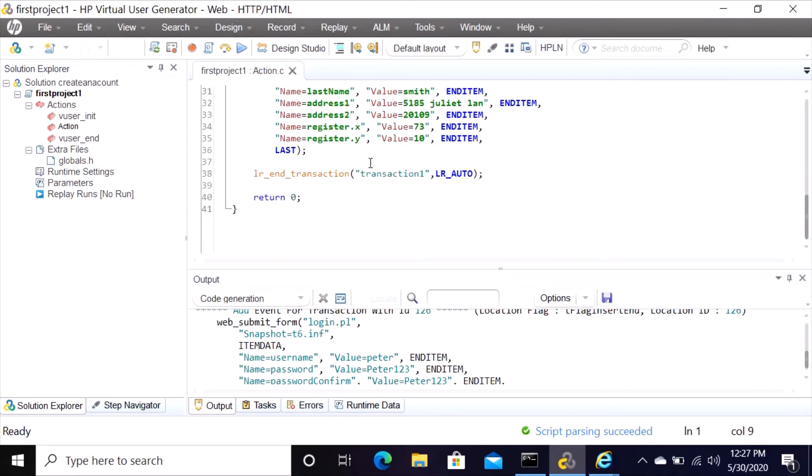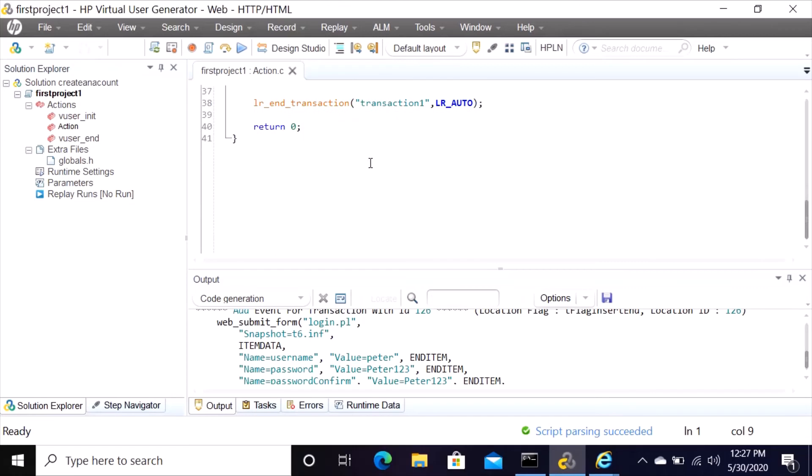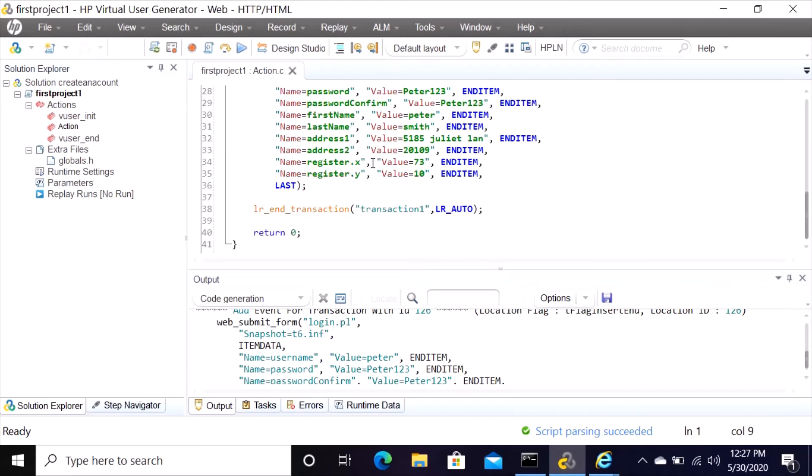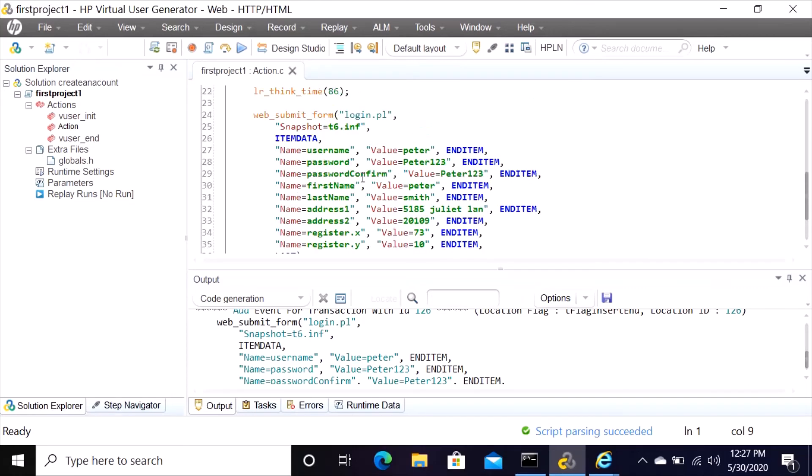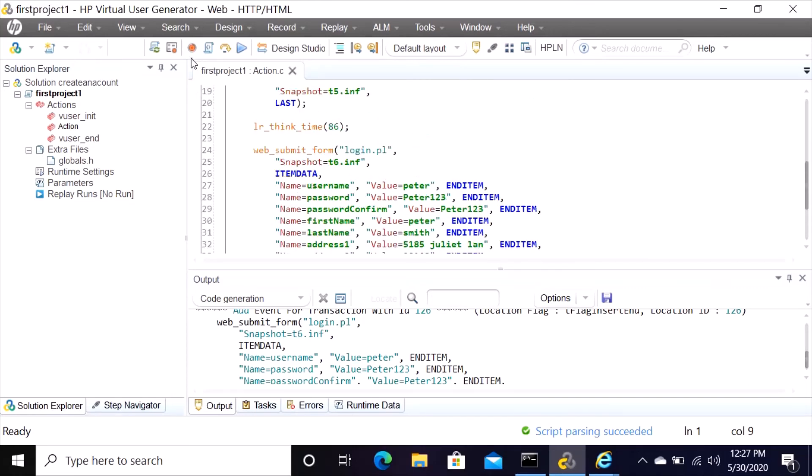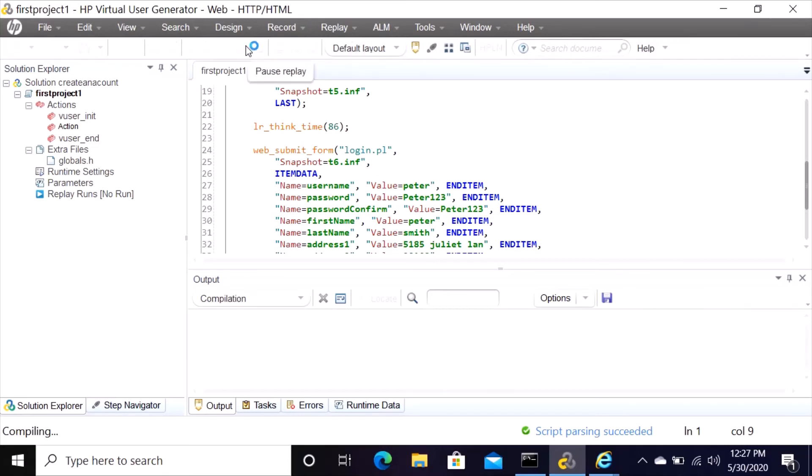It shows last name, it shows the address, just everything that we entered in that application it shows here. Now we can go up here at the top and you see this little icon which says replay. We can replay our script that we have recorded to see whether it's passing or it's failing. So click on that replay.